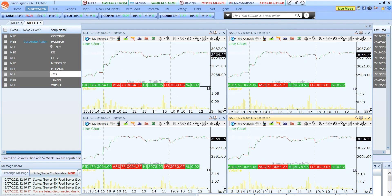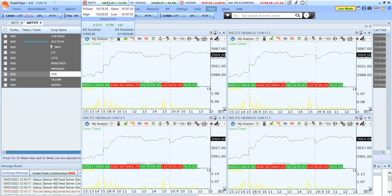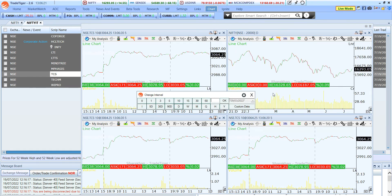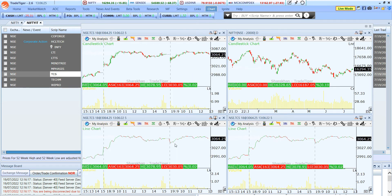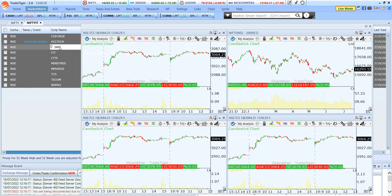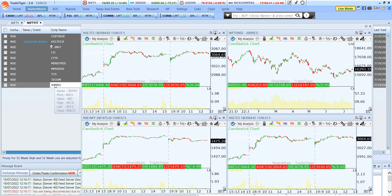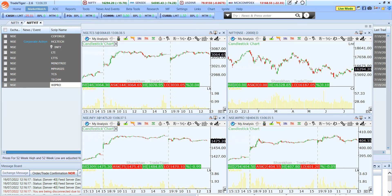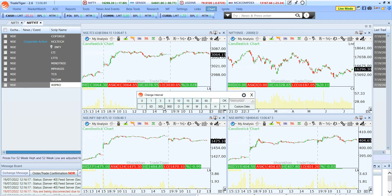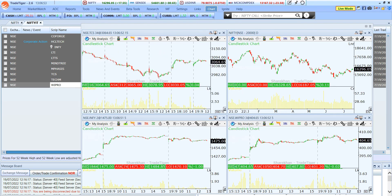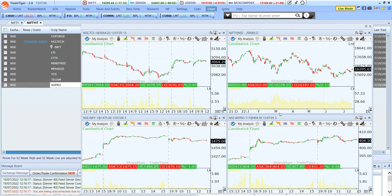For example, the first chart shows TCS. I select the second chart and double click Nifty — it automatically changes to Nifty. The third script I change to Infosys, and the fourth to another script. You can view different scripts in a single chart layout with different time frames. In the interval setting, you can change each chart independently — for example, a 30-day/15-minute chart on Nifty, a daily chart on another, and five-day/five-minute on another.